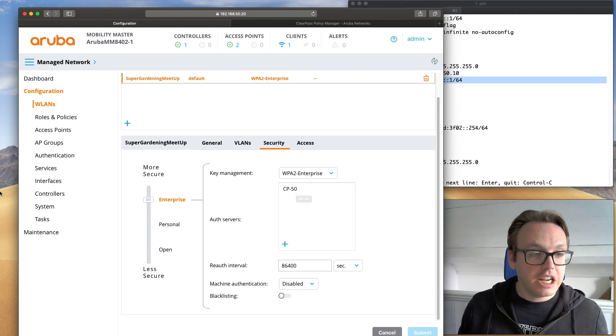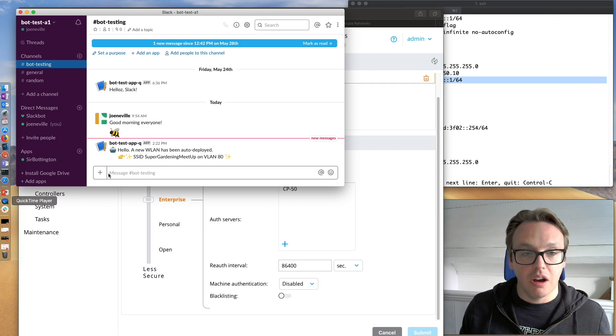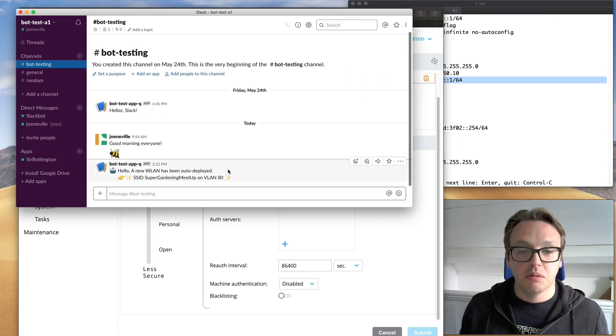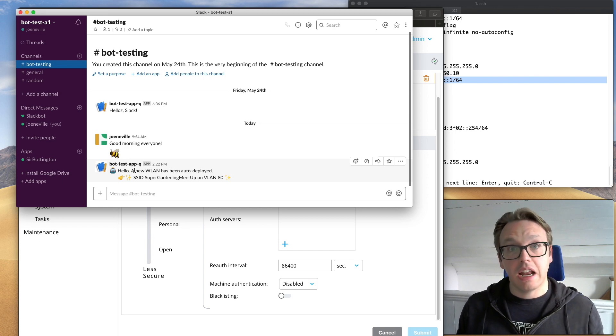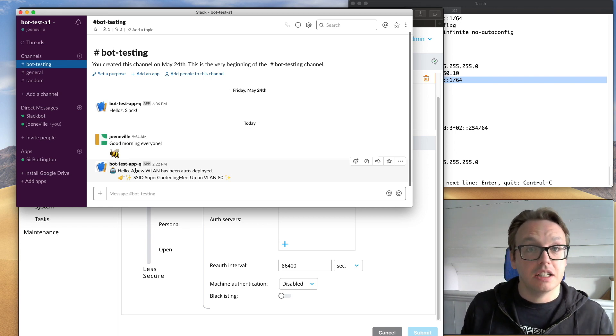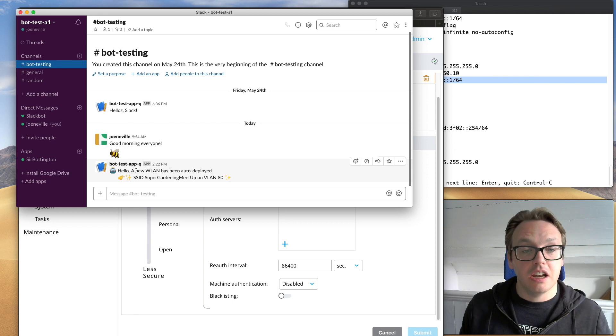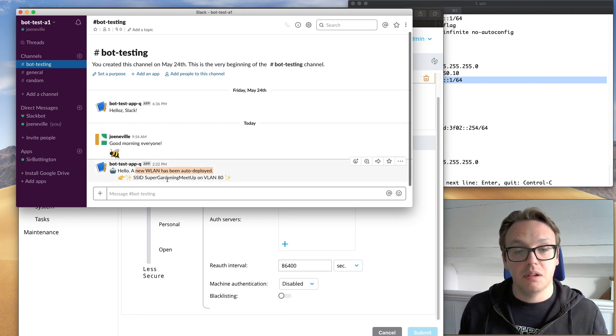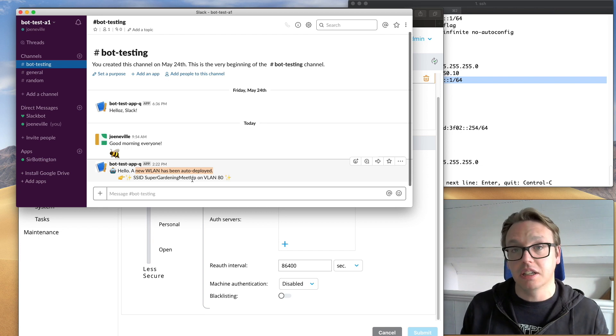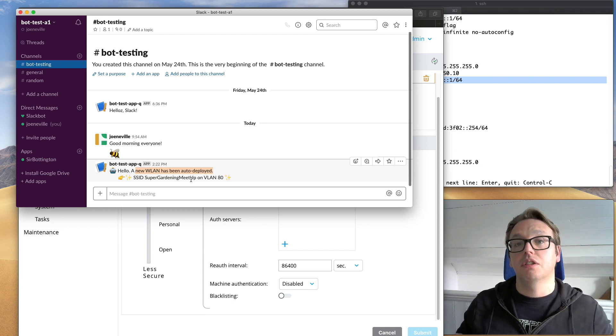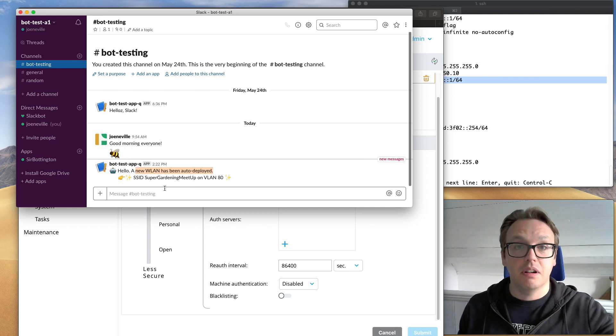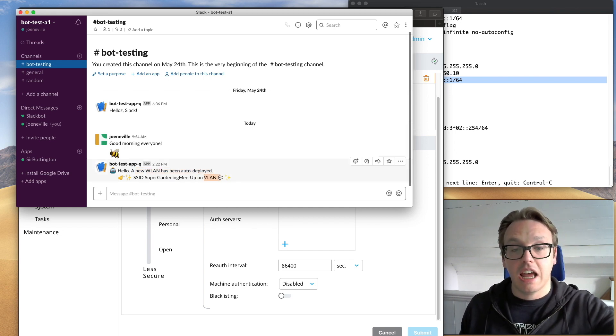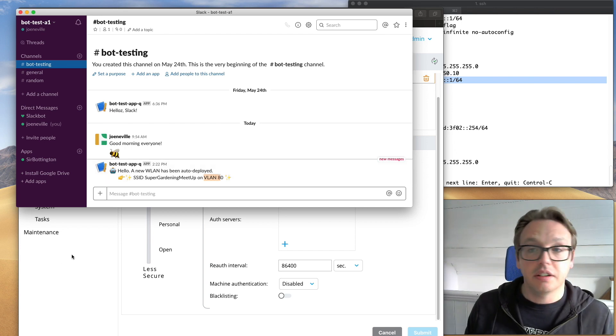Oh, finally, the Slack channel. So for members of my Slack channel that were logged in, they will see this. Once the WLAN is deployed, it sends via the API to hitting the Slack bot, hello, a new WLAN has been auto-deployed, SSID, Super Gardening Meetup. So that's a variable. That's not hard-coded. That's what I've added into YAML. And I've passed through the code to be able to deploy, deployed actually on Slack as well in VLAN 80. There we are. Excellent.